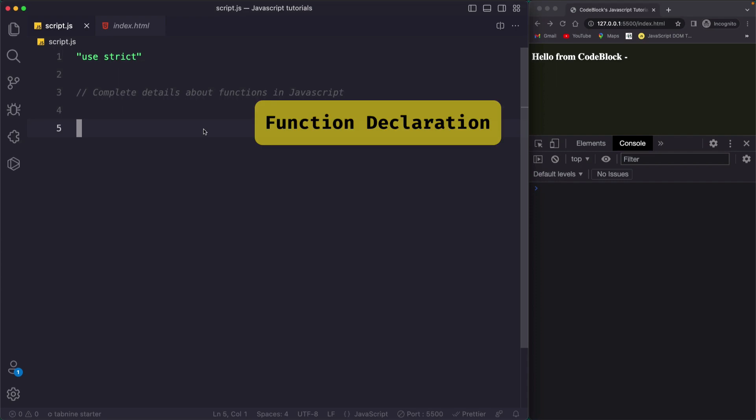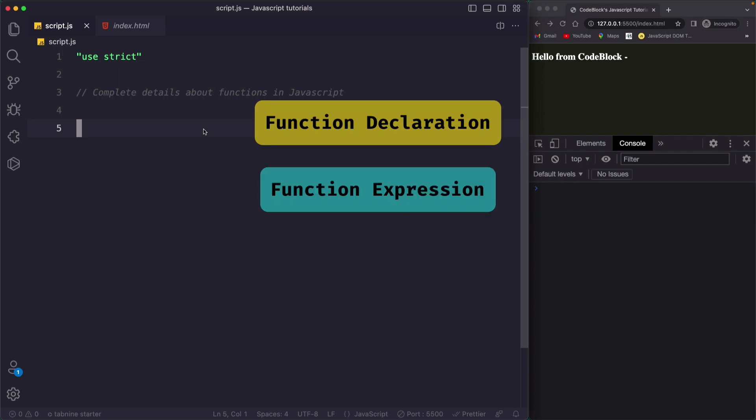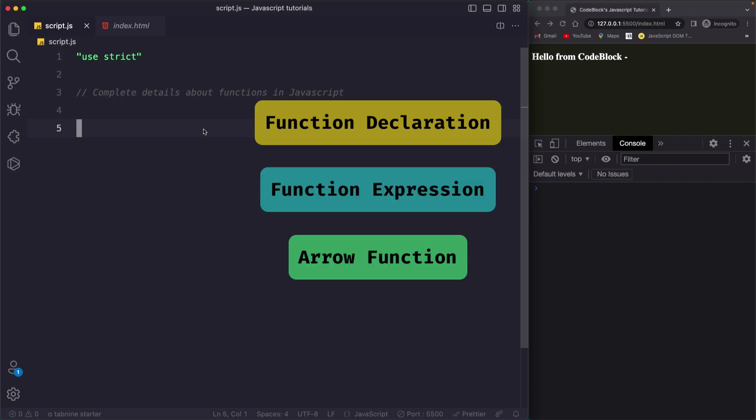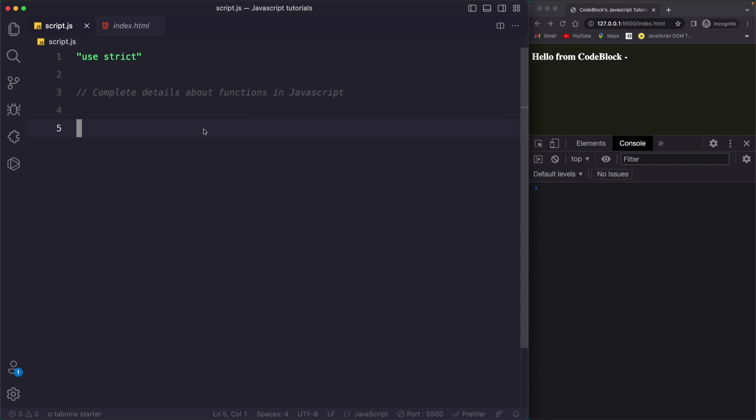Function declaration, function expression, and arrow function — these are three types of functions in JavaScript.